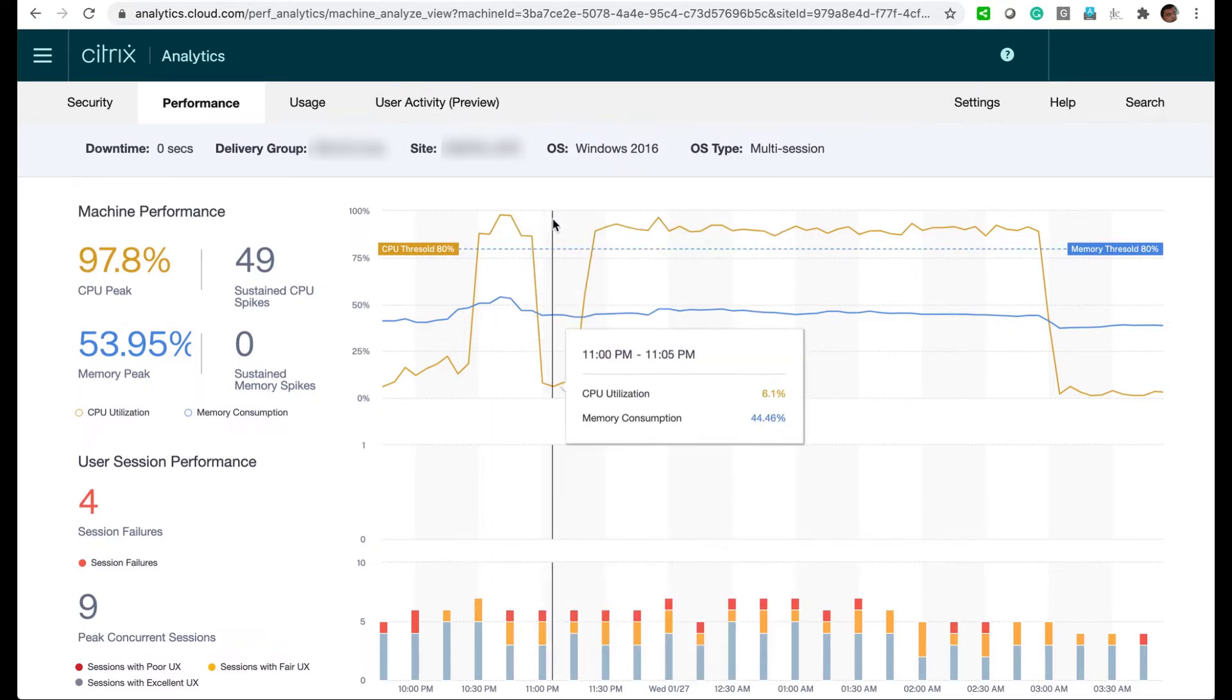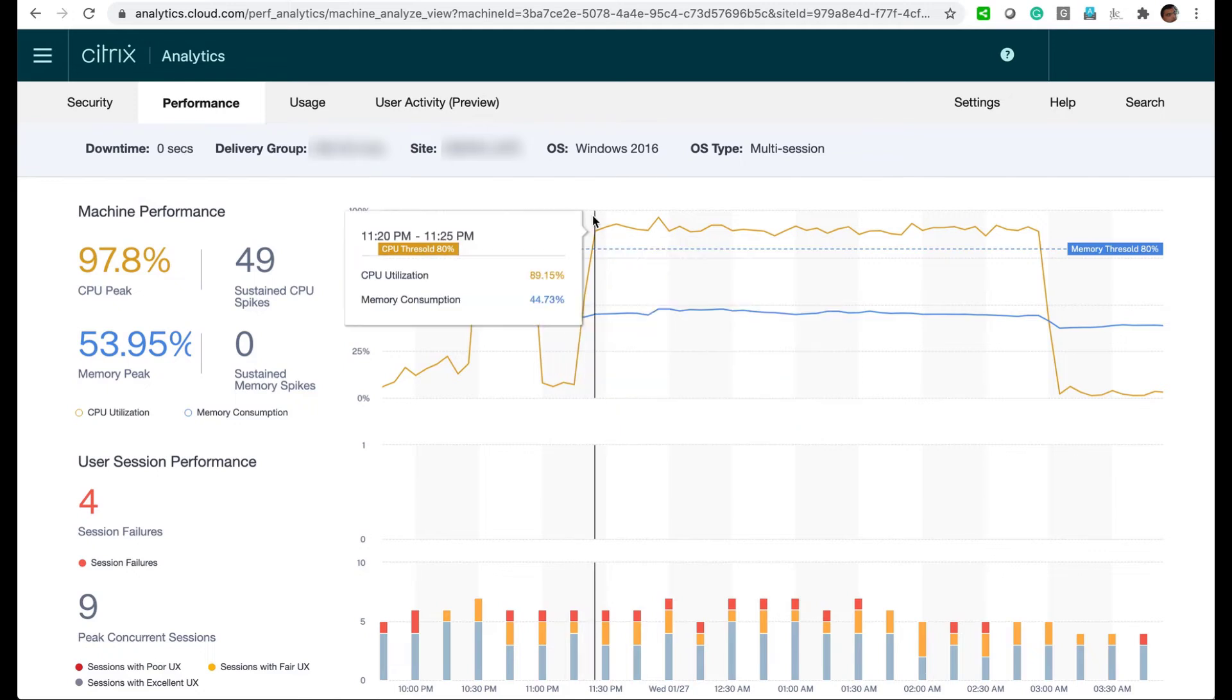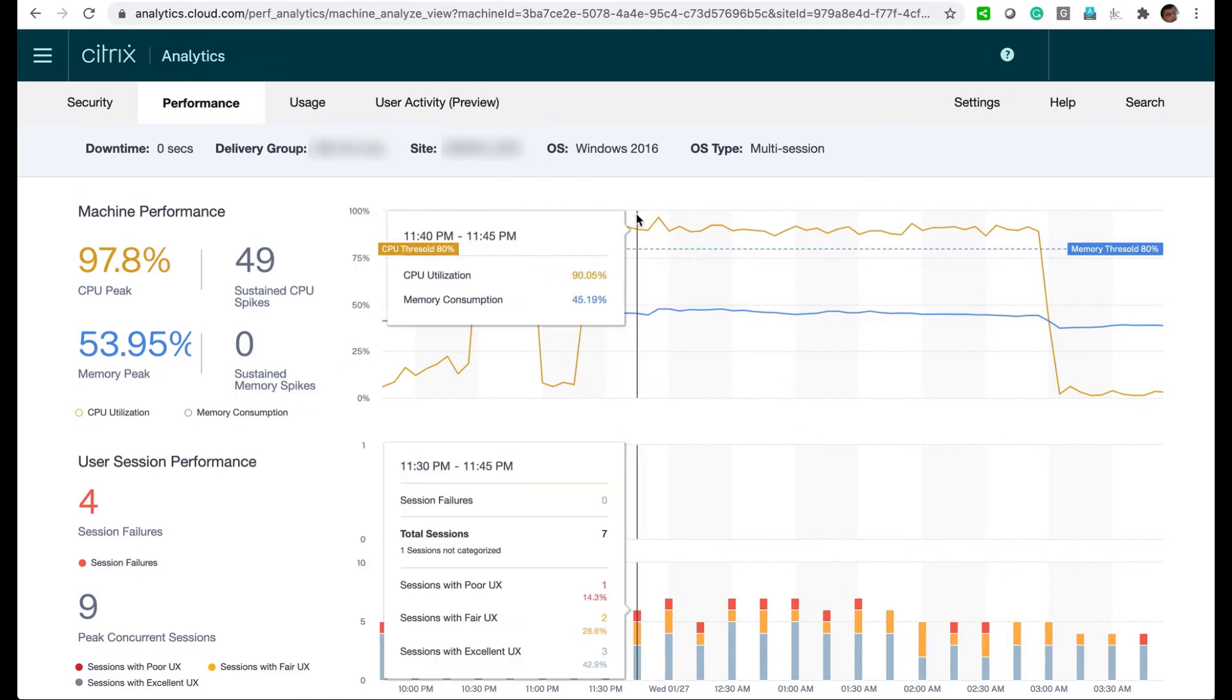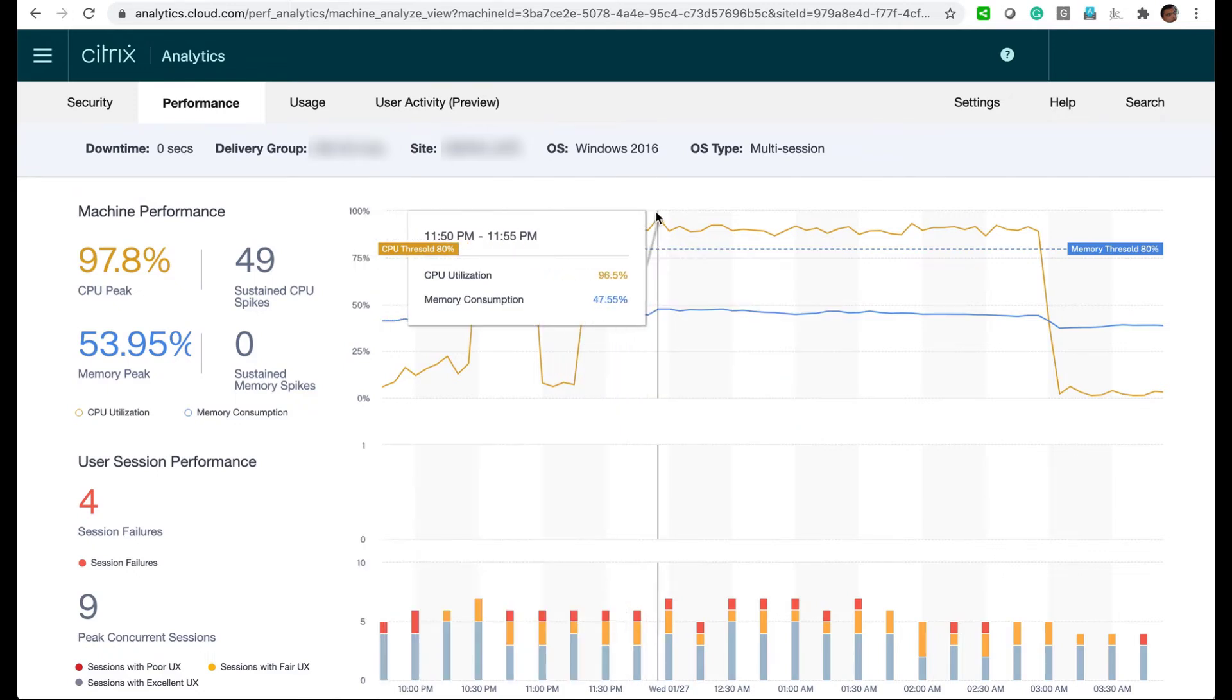Throughout this time period, we see at least one affected user continue on with a poor session.